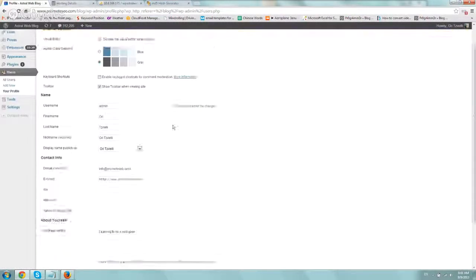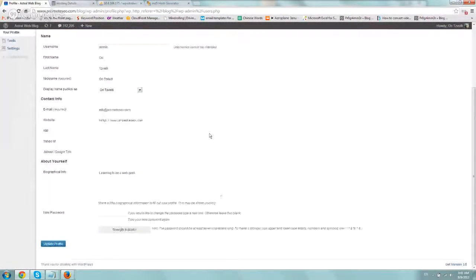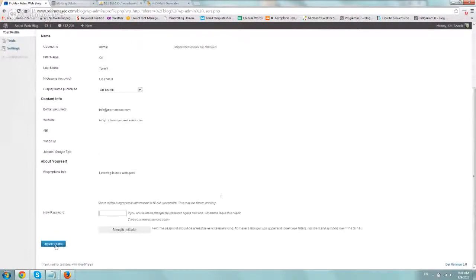And when you scroll to the bottom, you'll have a new password. Just type it in twice, click on update, and you're good to go.